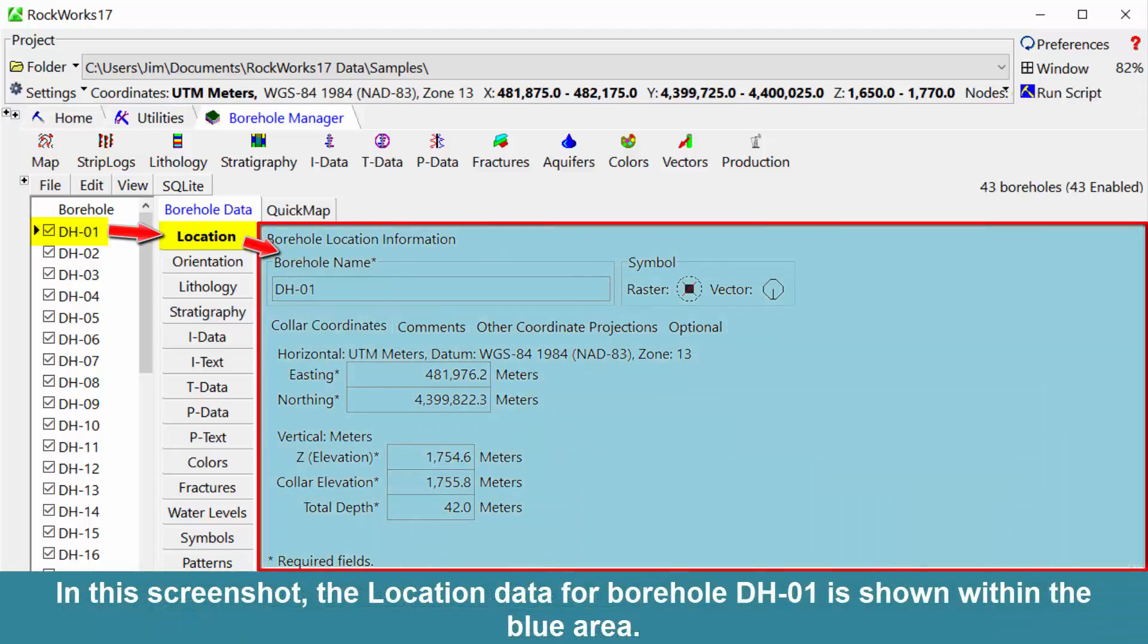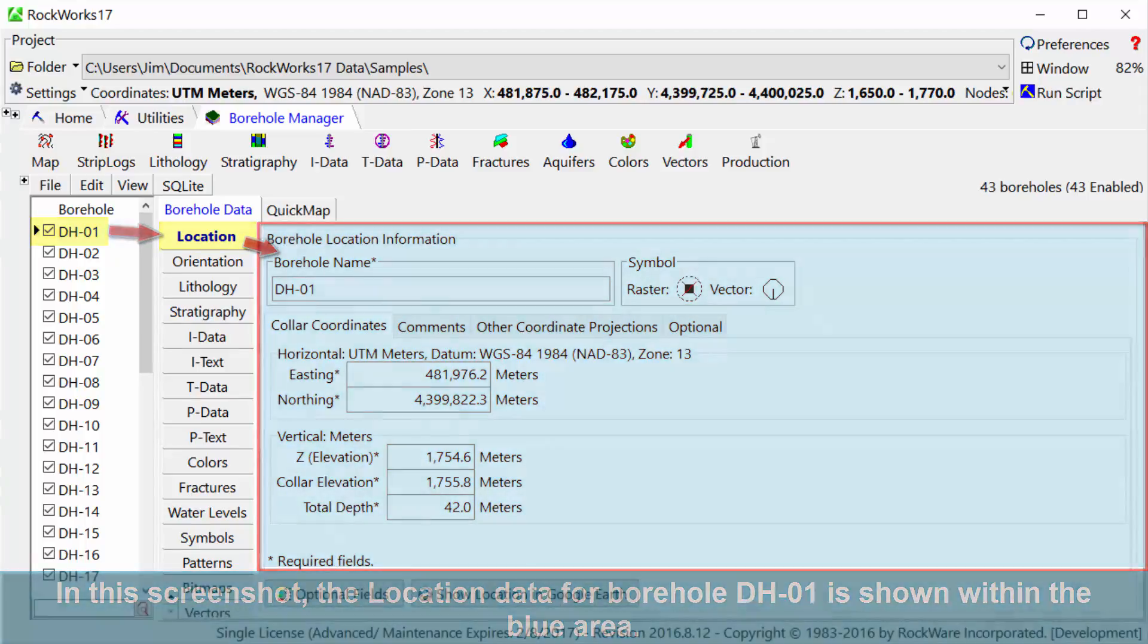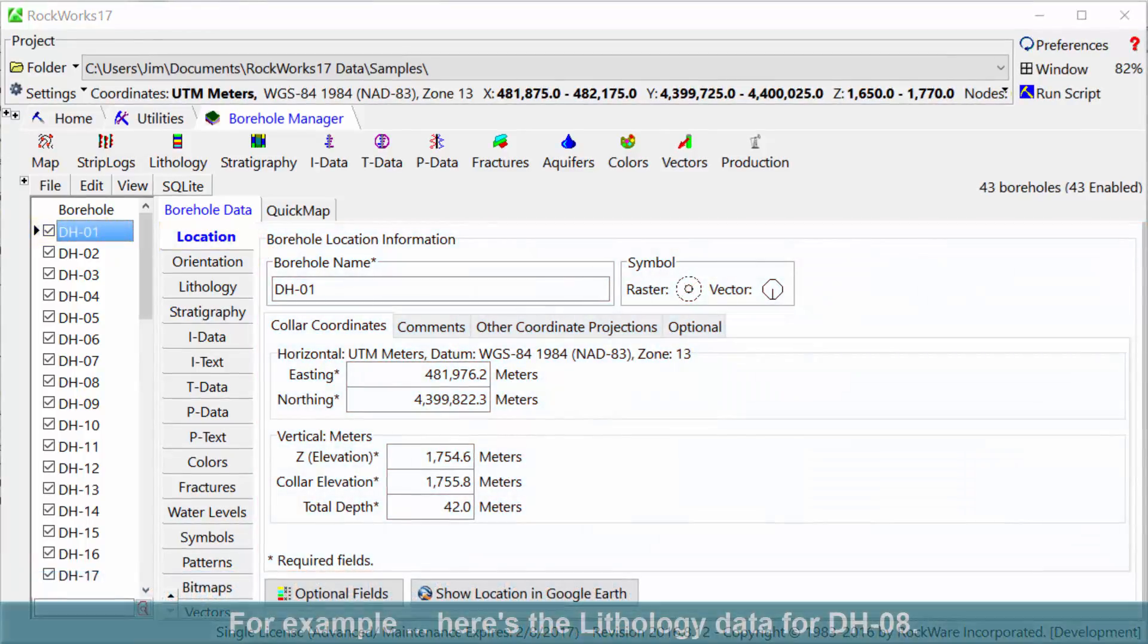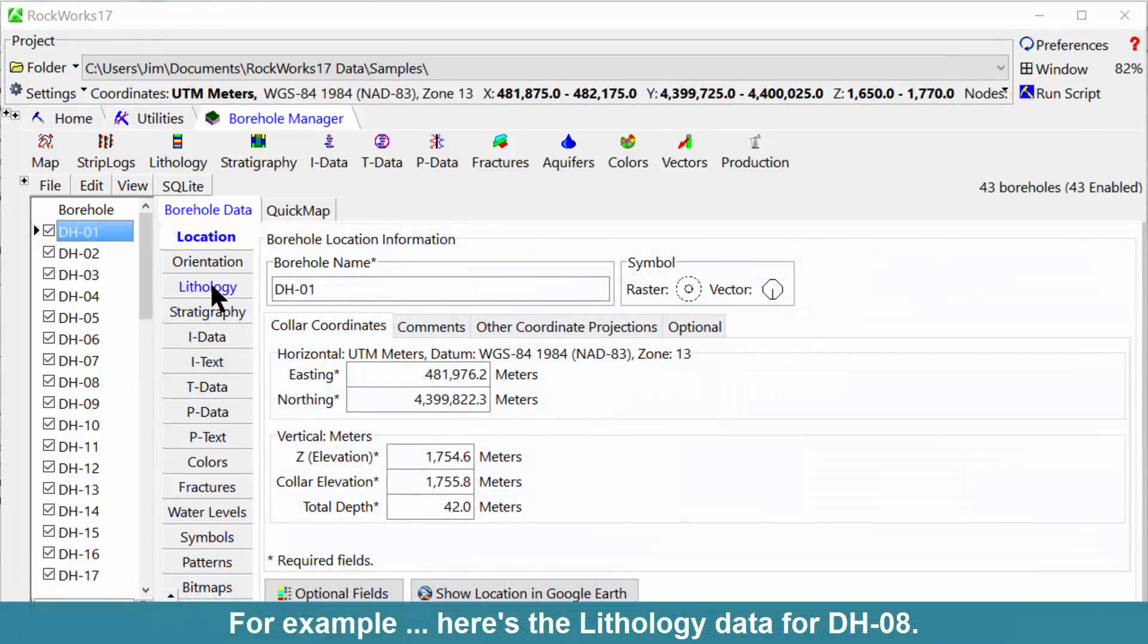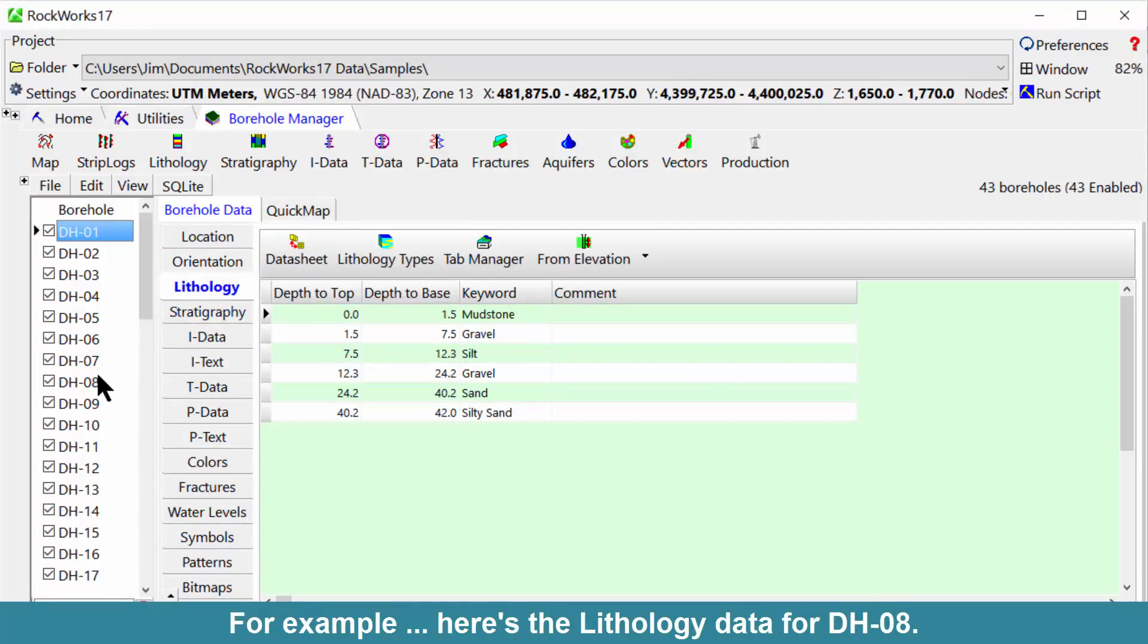In this screenshot, the location data for Borehole DH-01 is shown within the blue area. For example, here's the lithology data for DH-08.